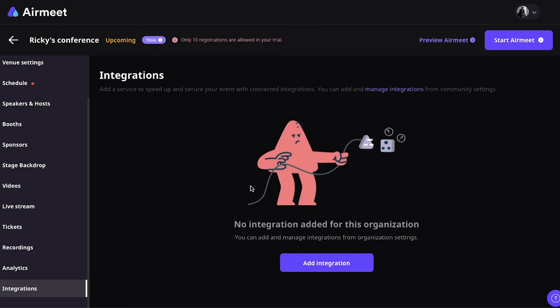I must say that Airmeet does integrate with Zapier. So, that basically means you can integrate Airmeet with any other marketing tool available on the web. So, now, let's take a look at some of the key features. I've already mentioned some.